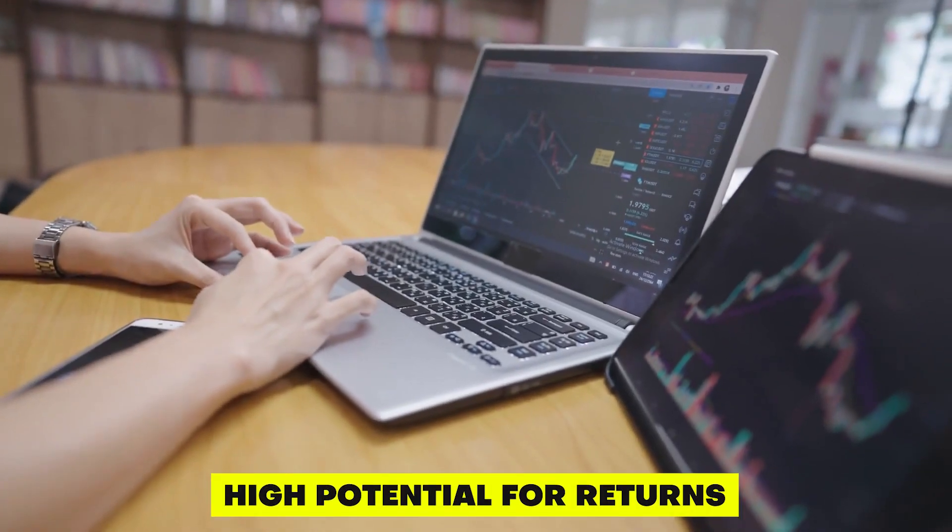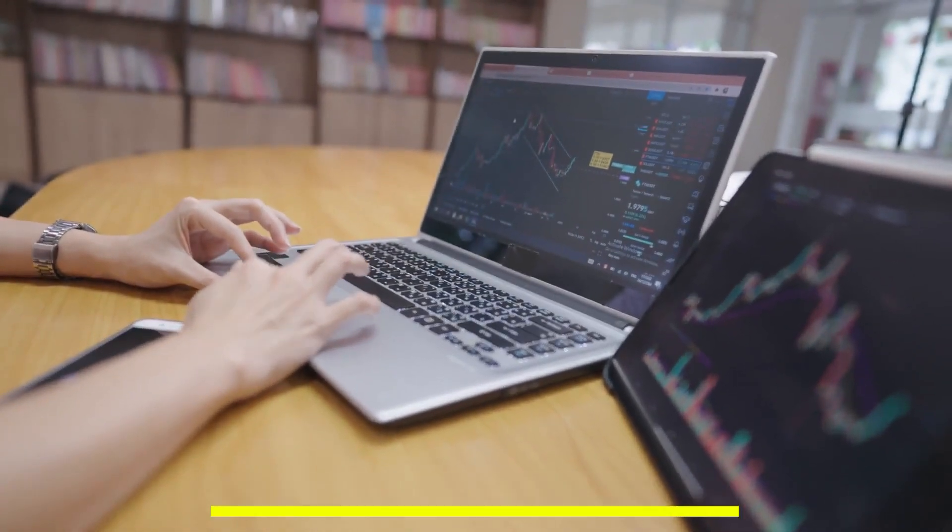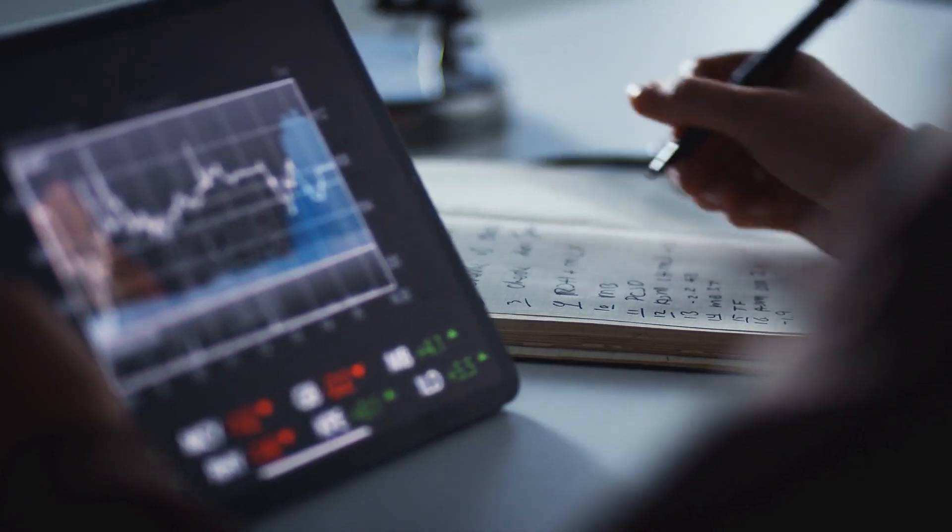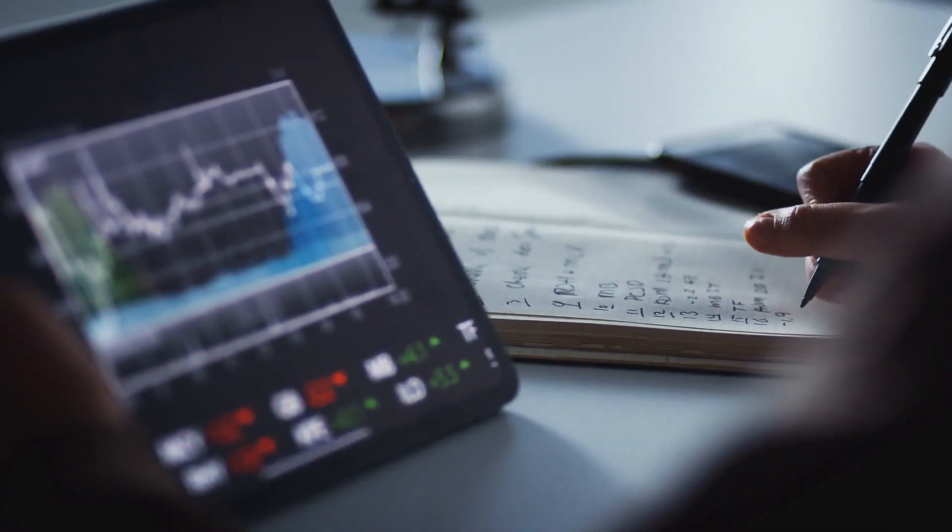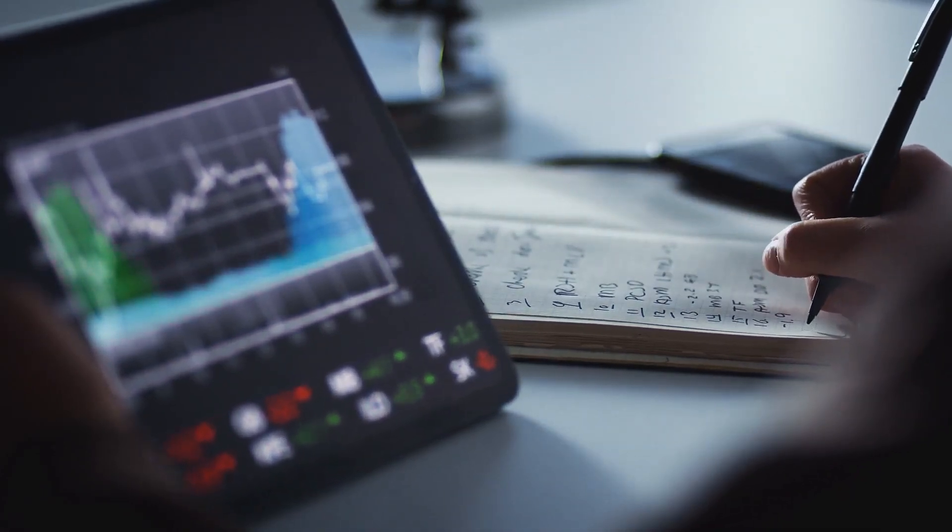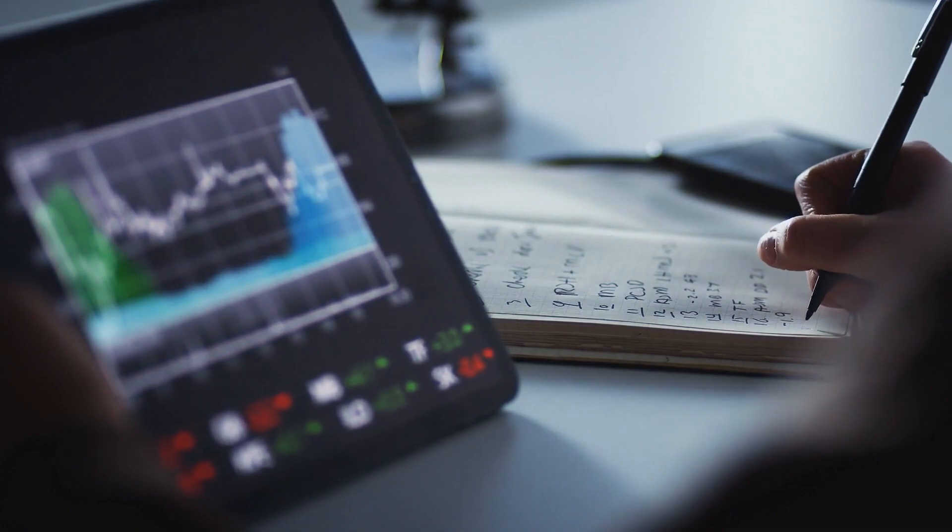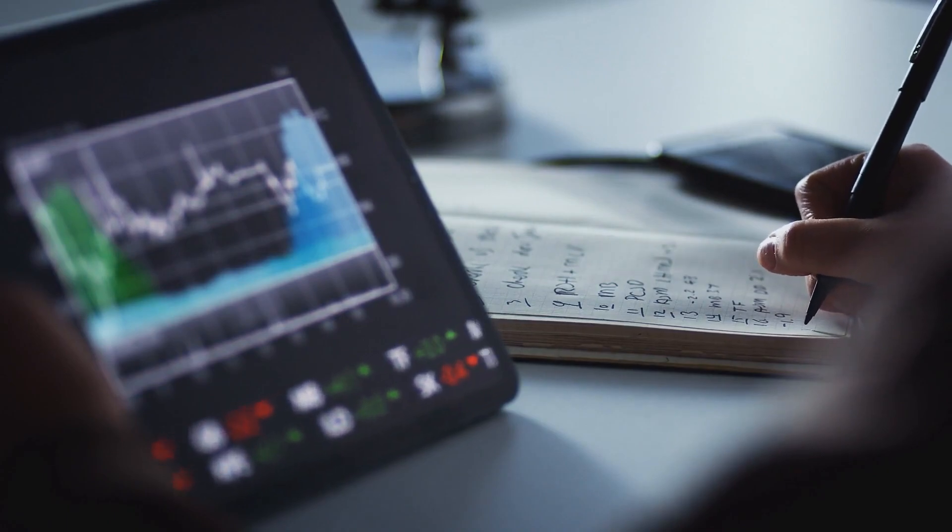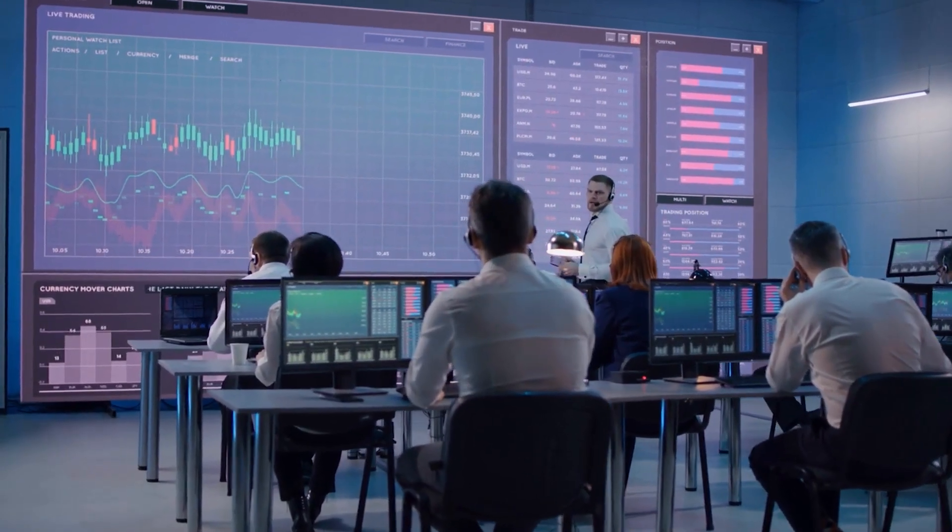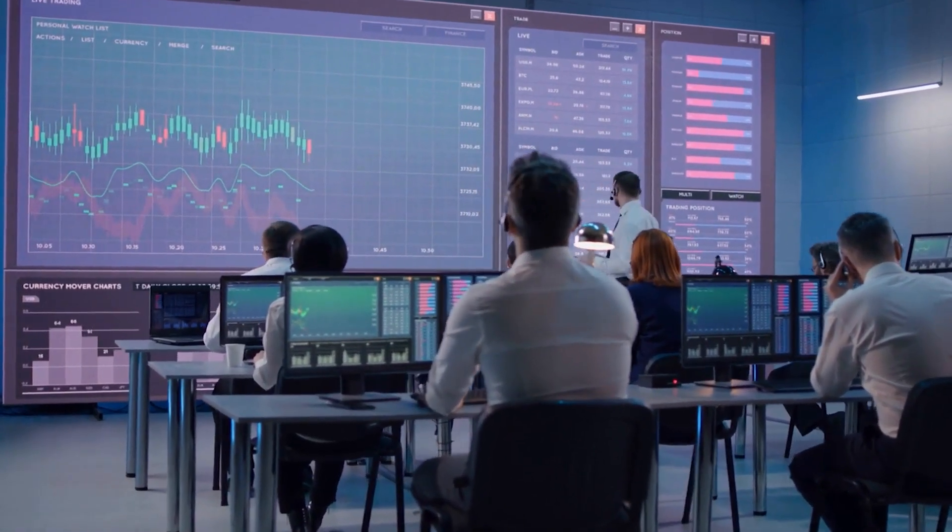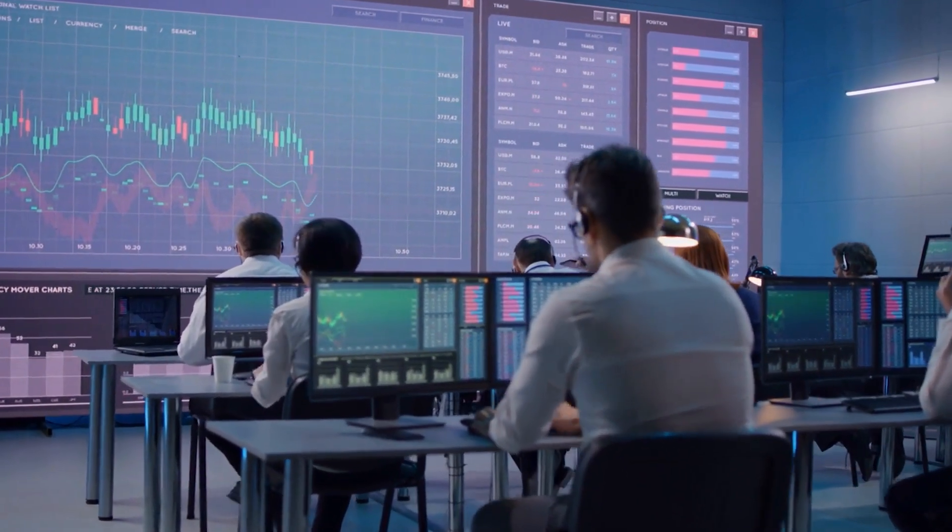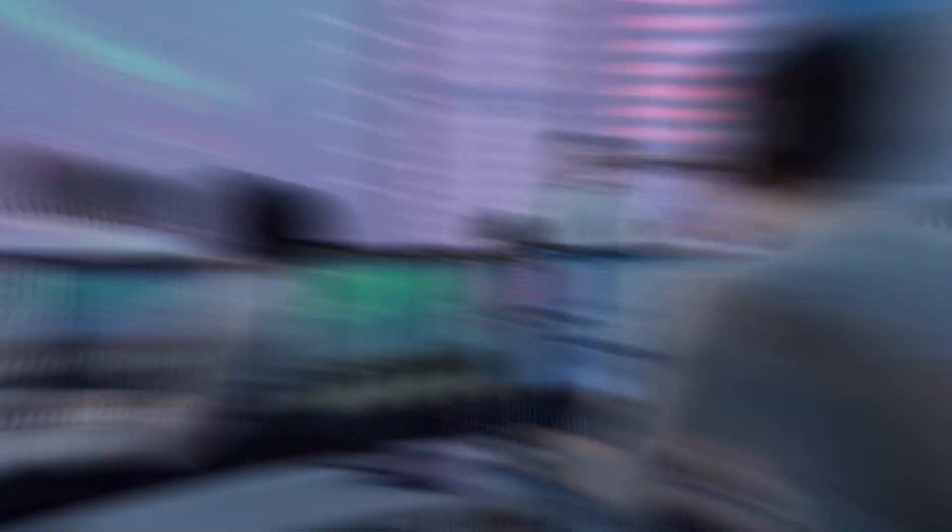High Potential for Returns. Options trading can offer high potential returns on investment, sometimes even higher than basic stock trading. This is because options can be leveraged, meaning you can control a larger amount of assets with a smaller amount of capital.